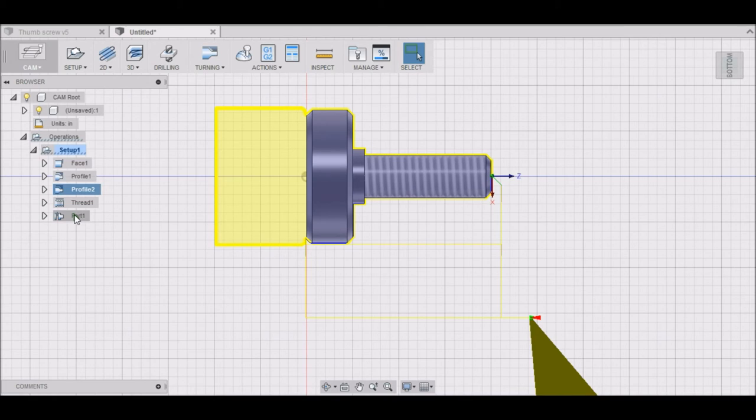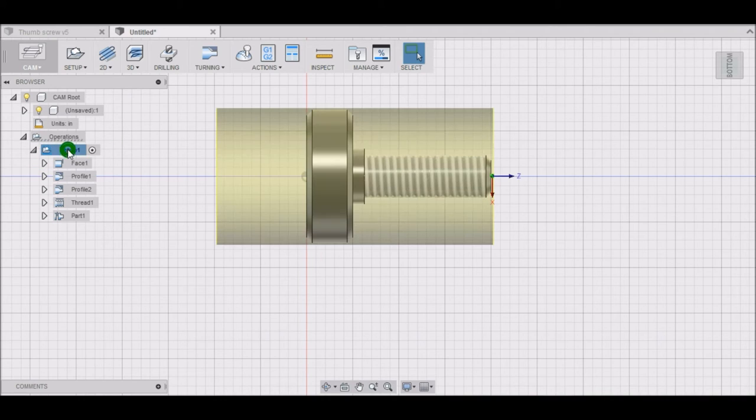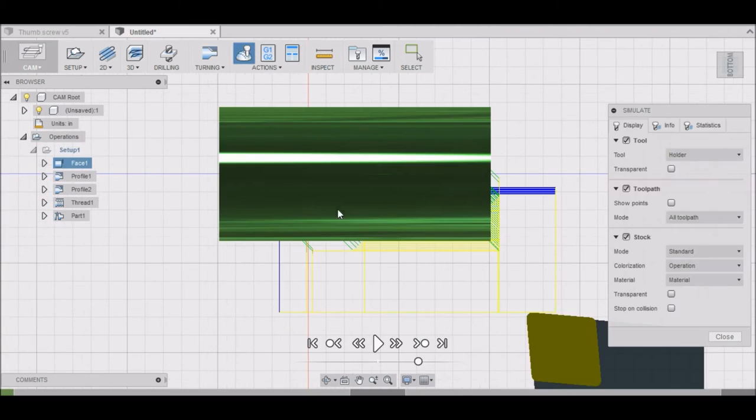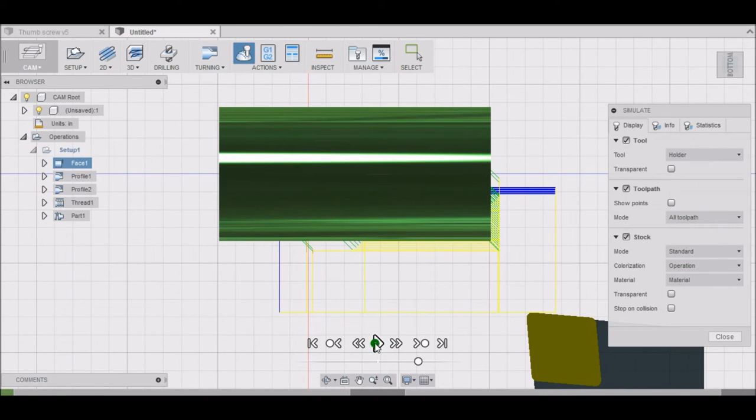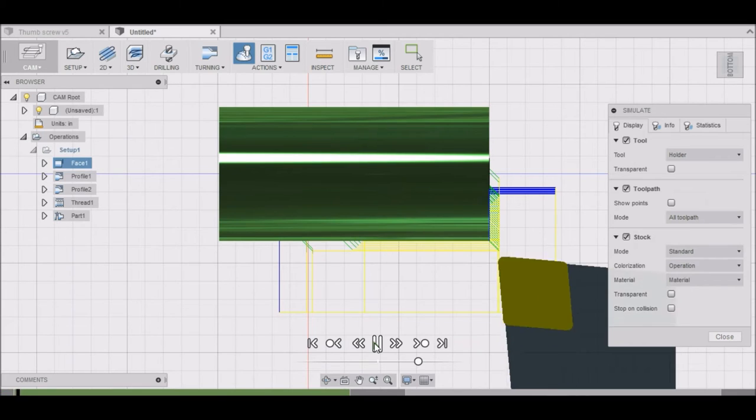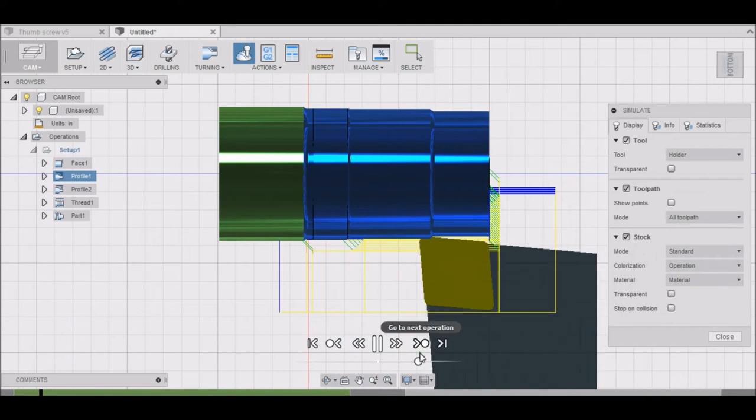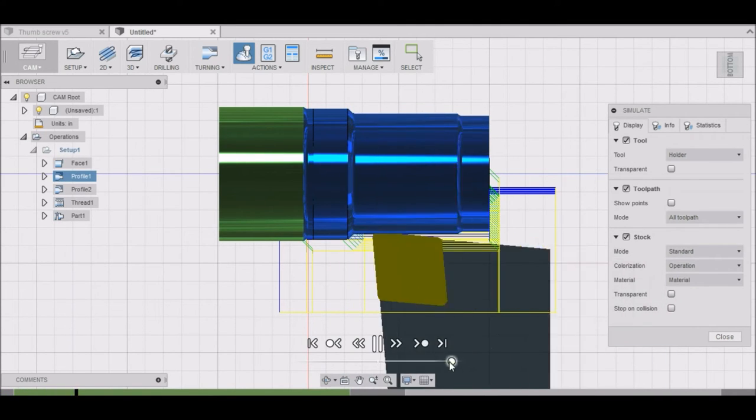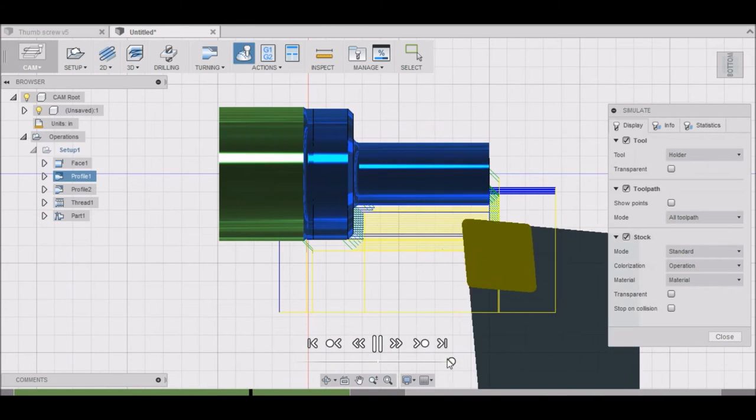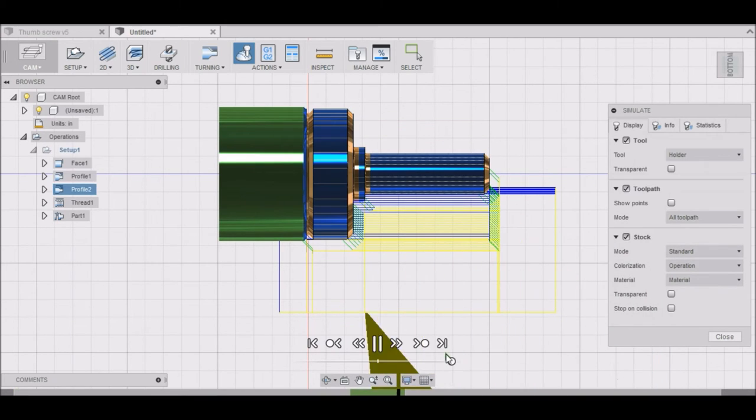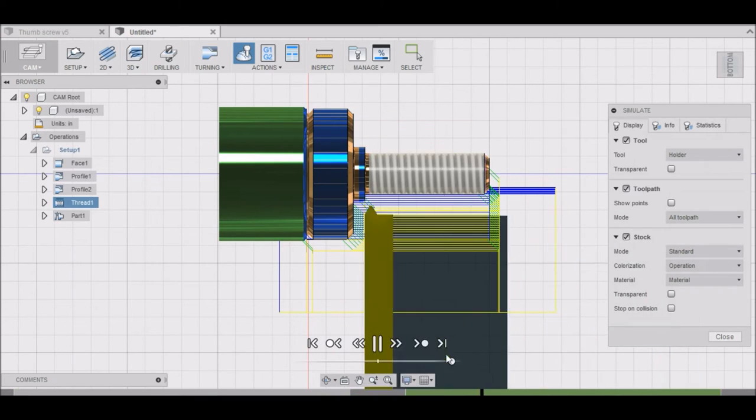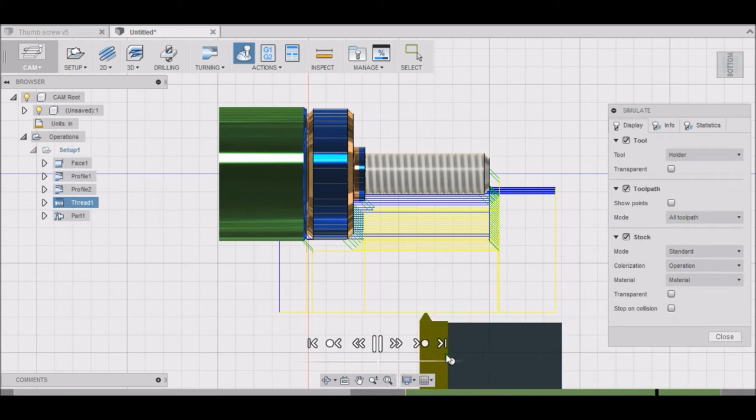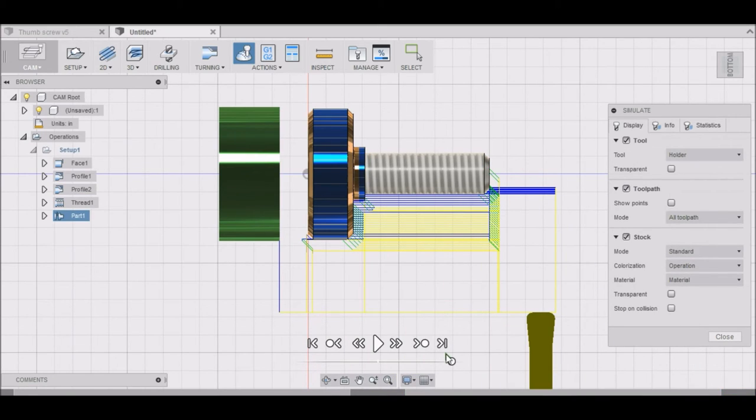That's pretty much it. Click on setup here, make sure that's highlighted, and then go to Simulate. That will simulate the whole project. The first operation is facing, then our roughing. You can slide this to speed it up. After our roughing is our finish profile, our threading, and parting. And there we have our thumbscrew.